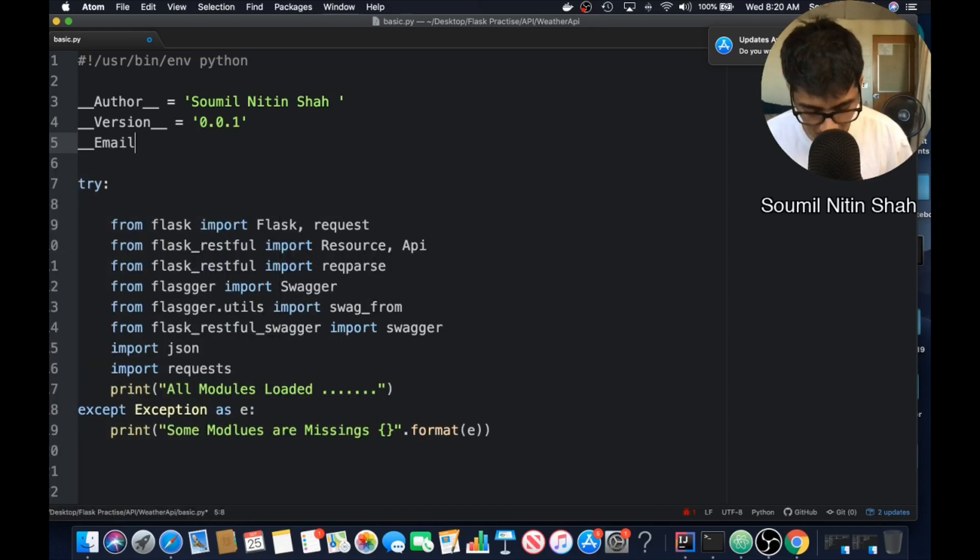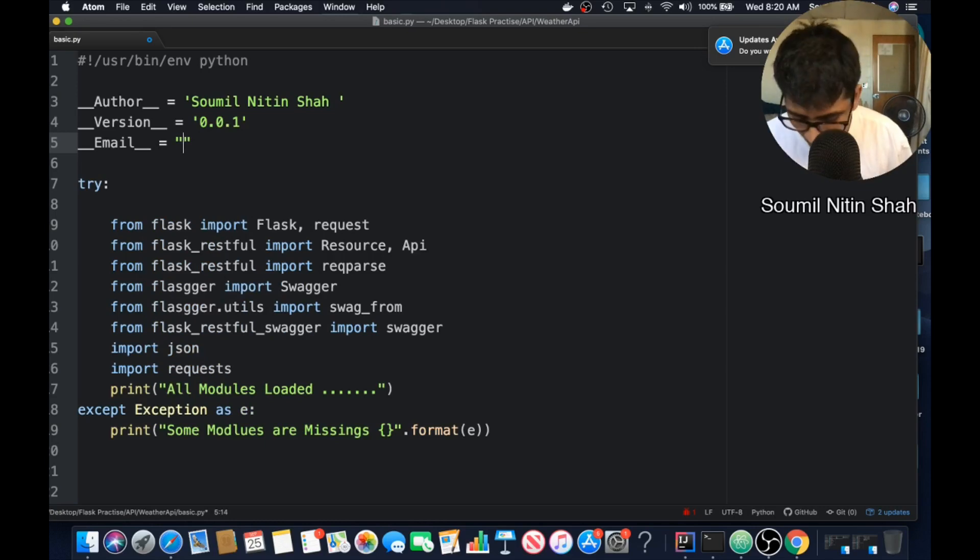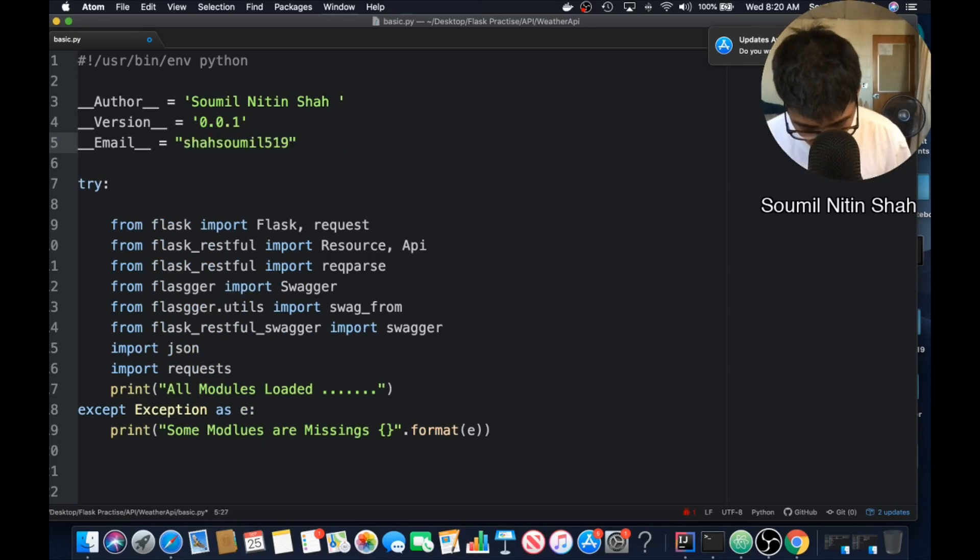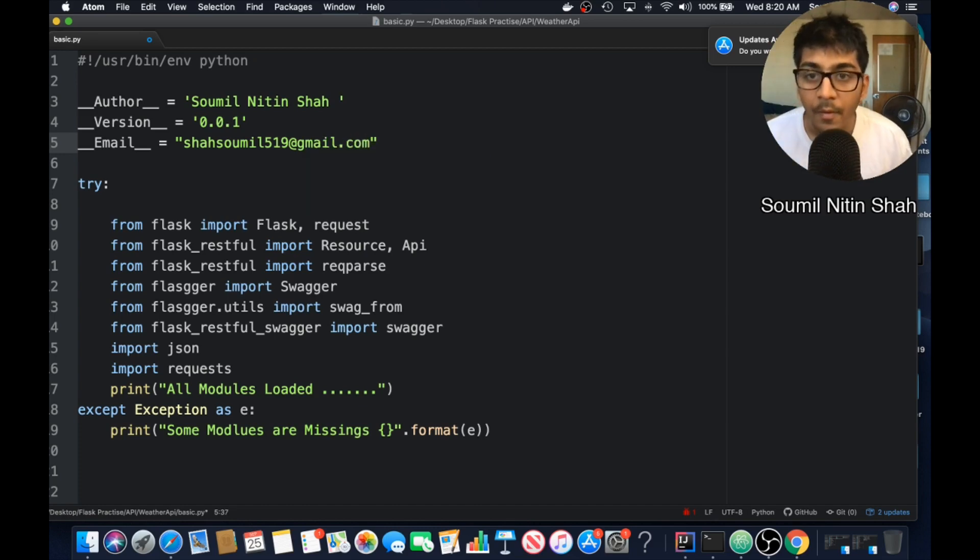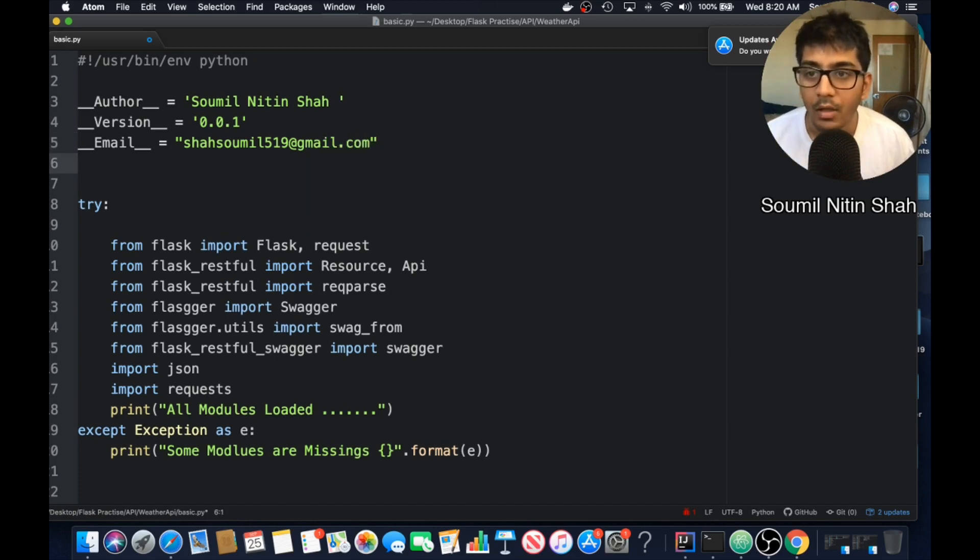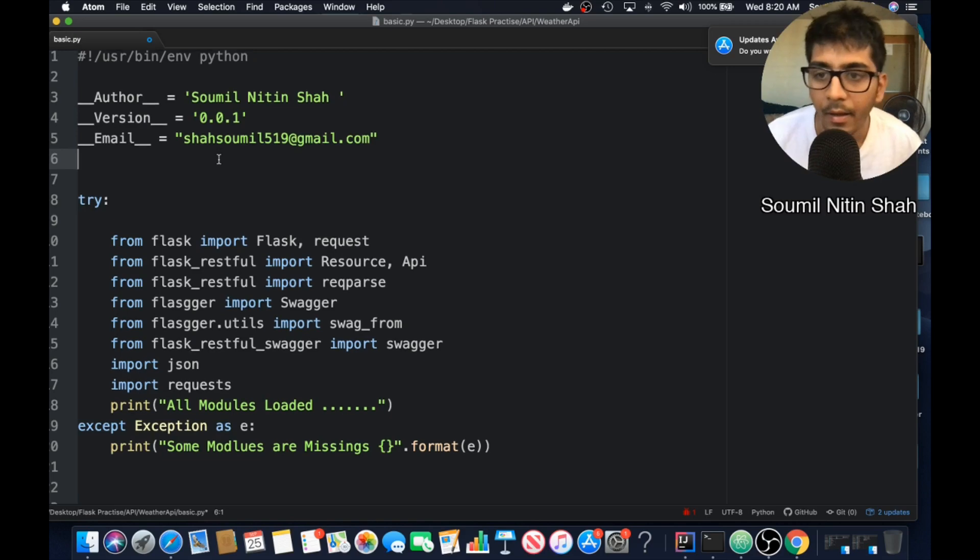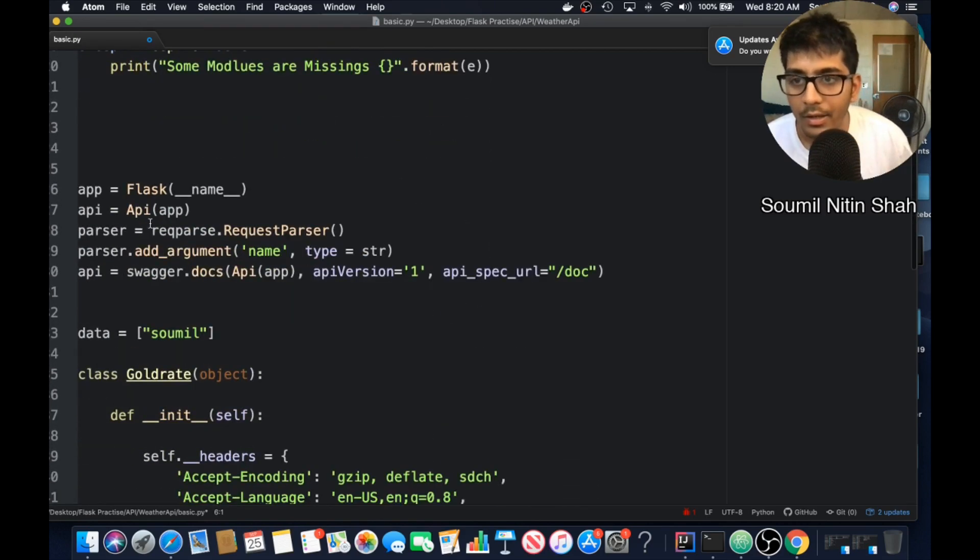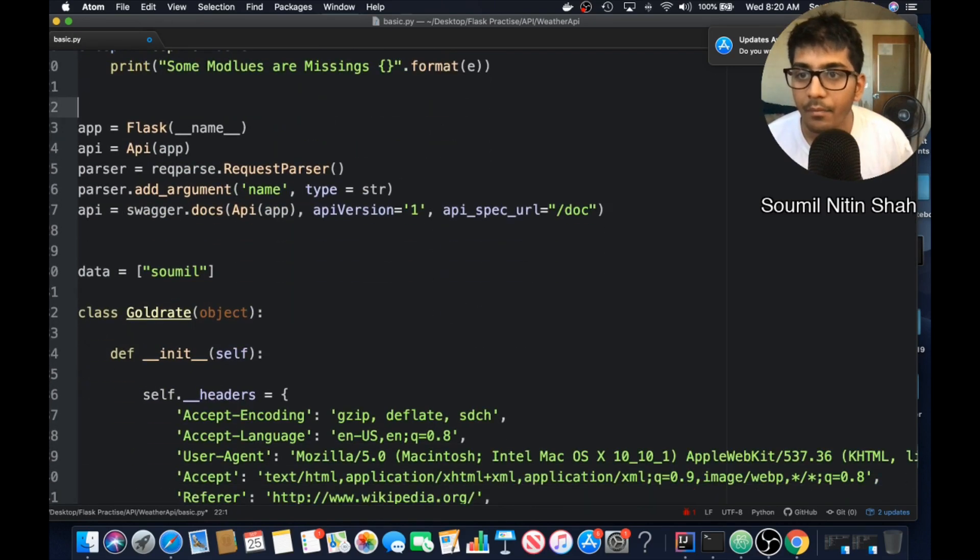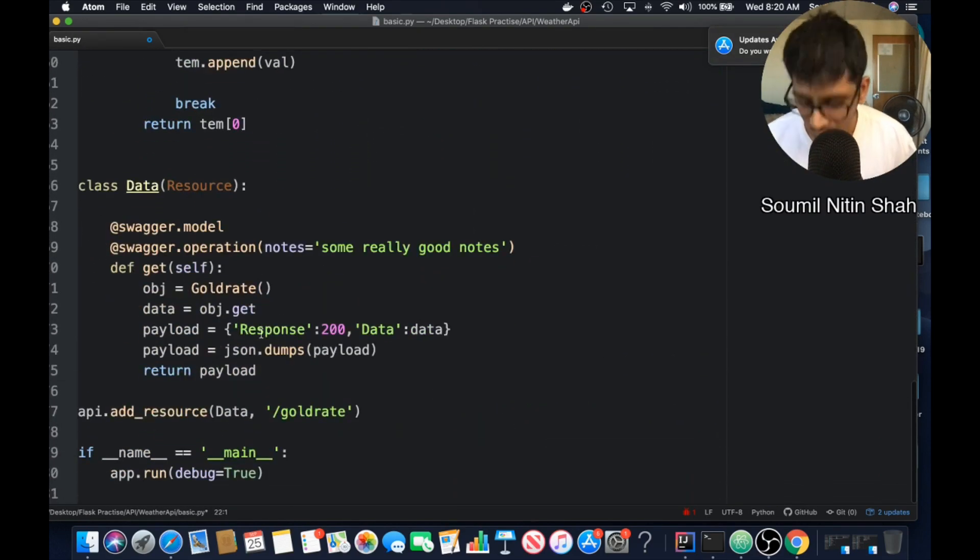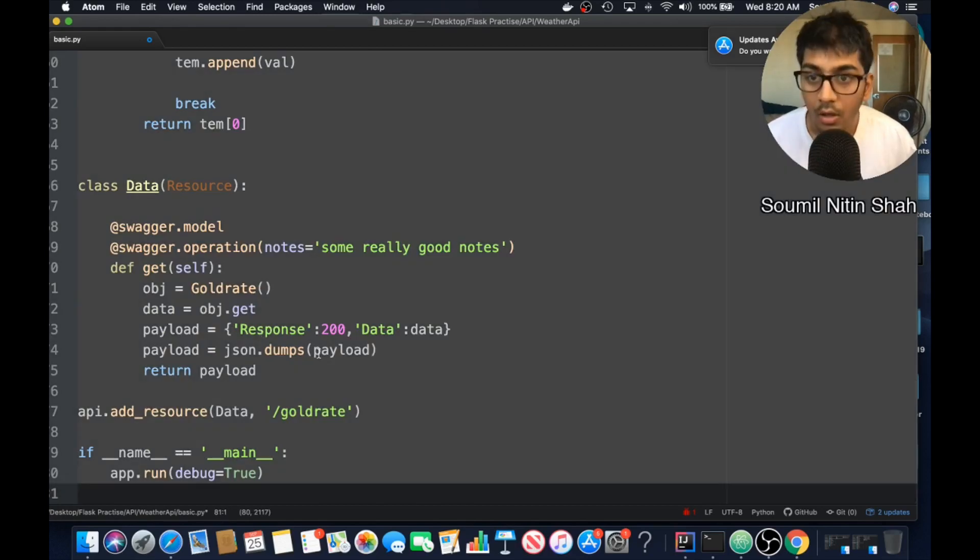So the author is defined now, version is defined. And similarly, if you want to contact me. Looks good. Neat and sweet. Let's try to run it. I haven't tried it. So what I need to do is now I need to open postman. Maybe. Yeah, it's fine. I'll just do a web request.